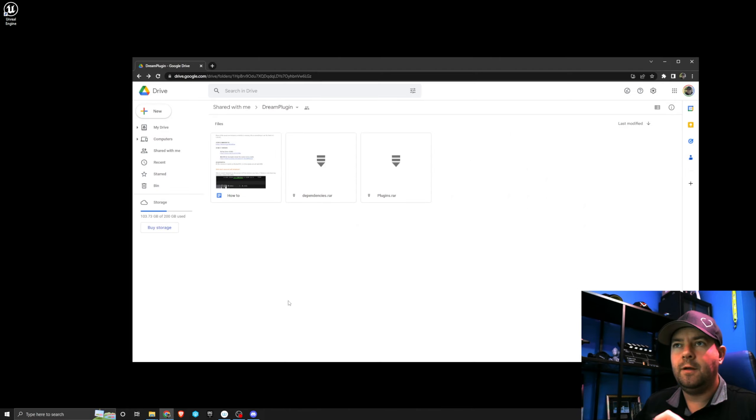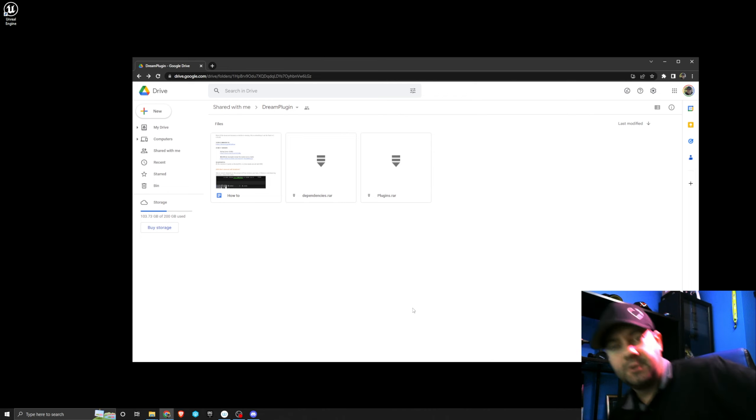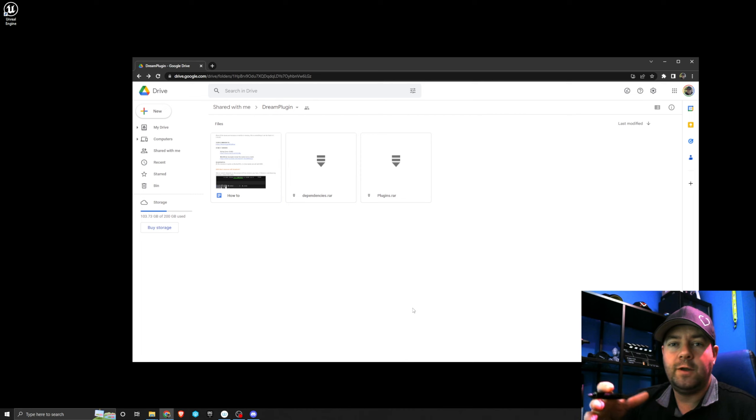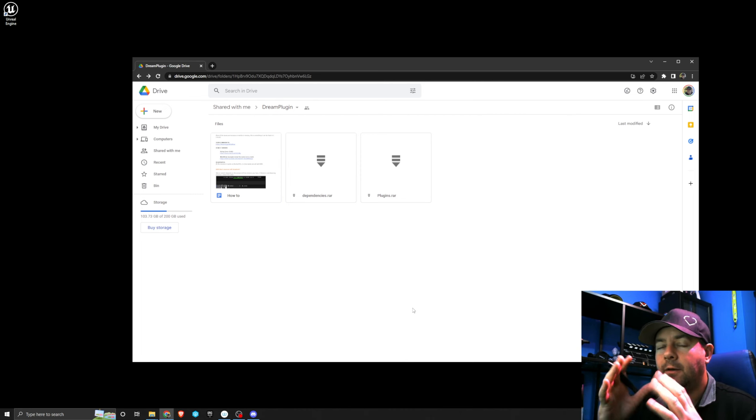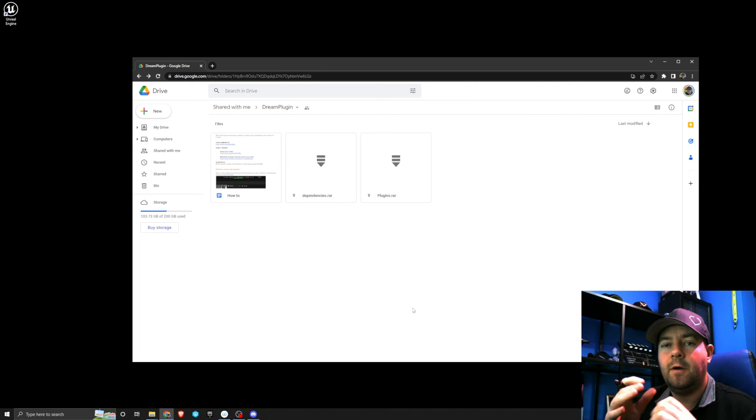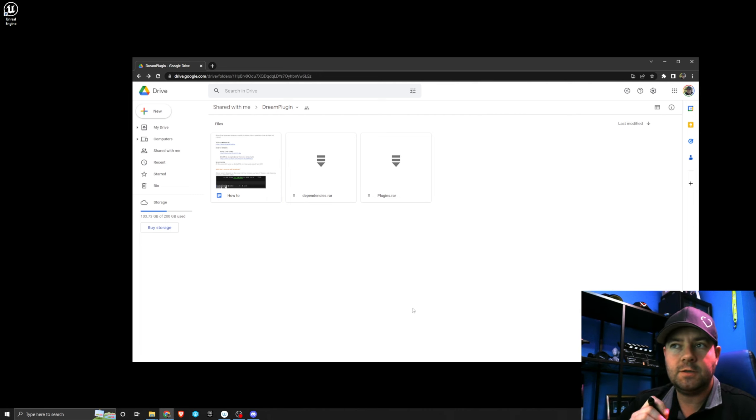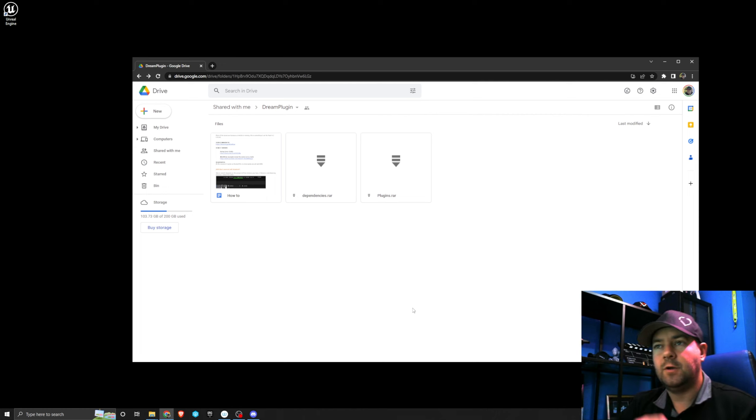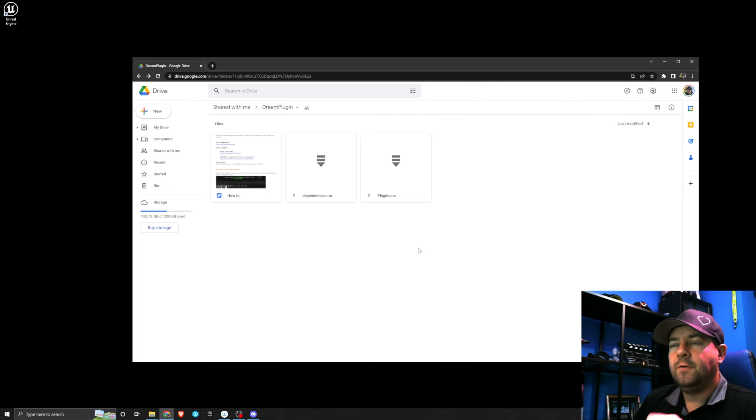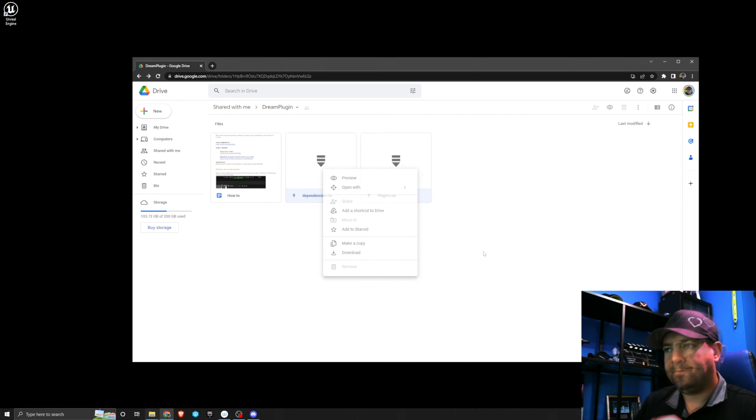I have opened here the Google Drive that the creator Alberto has shared with us. At the time of recording there is a git repo and a Google Drive. I know Alberto was having problems with git excluding some files, so at the moment the Google Drive is the best place to go. There's two things that we want here: the dependencies.ra and the plugins.ra, so we want to download those.